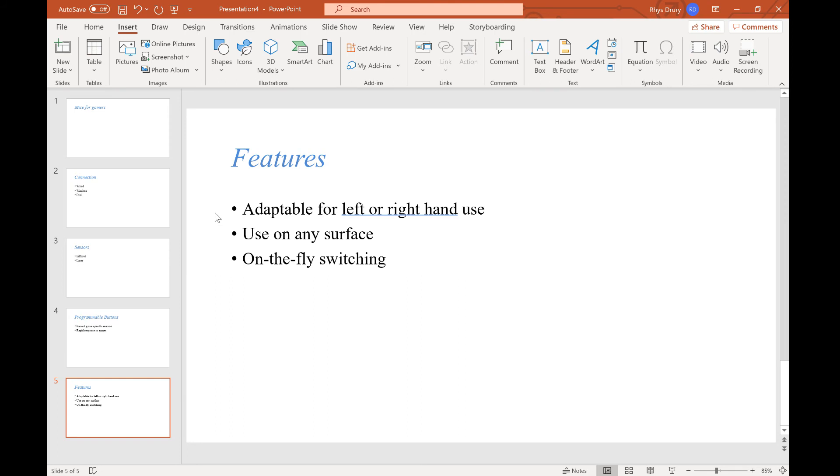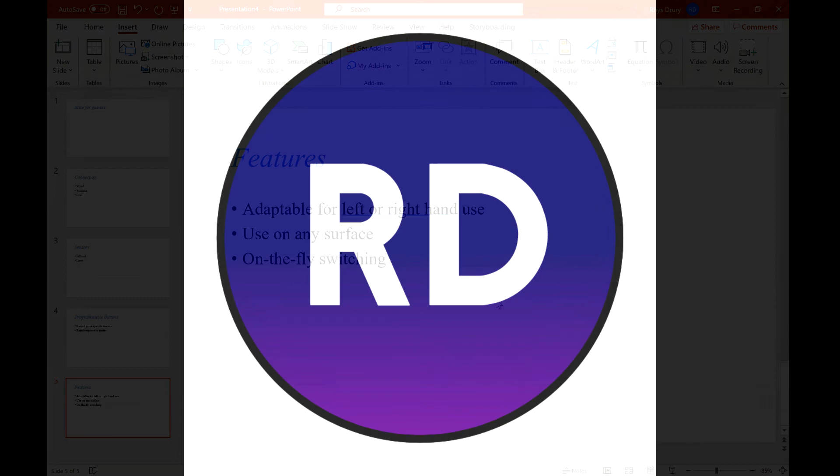Hopefully that was really helpful, nice and quick and simple one, but that's how you import data from an RTF into your presentation.